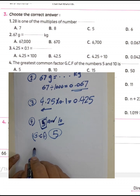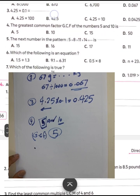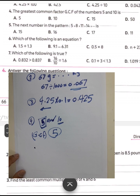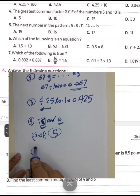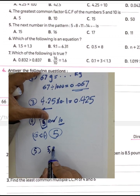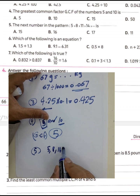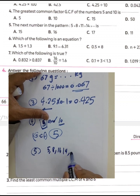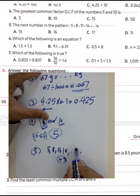Question number five: find the next number in the pattern 5, 8, 11, 14. The pattern increases by adding 3 each time. So 14 plus 3 equals 17.